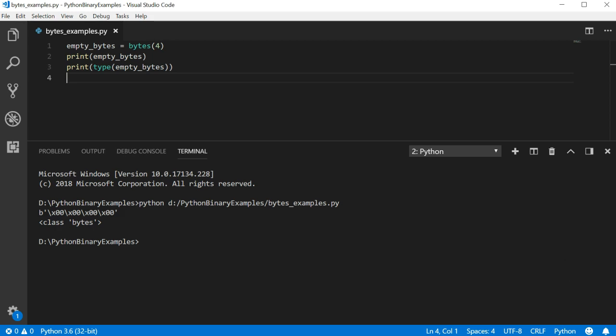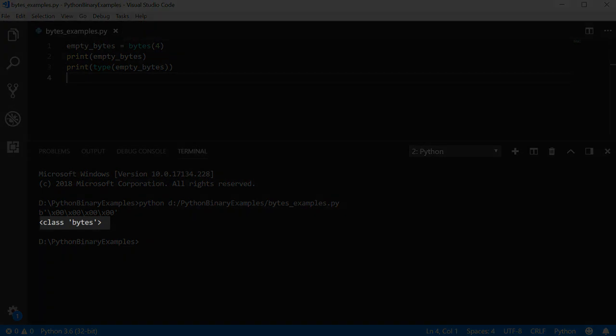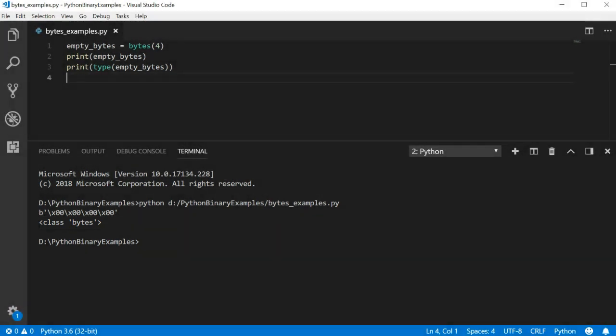So in this case, there are a series of four bytes, each one with a value of zero. On the second line, we can see that the type is a class named bytes.